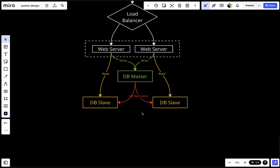This model offers better performance. In the master-slave model, all writes and updates happen at the master node, whereas read operations are distributed across the slave nodes. This improves performance because it allows more queries to be processed in parallel, since we have two slaves.